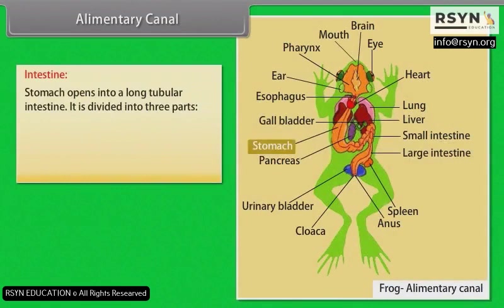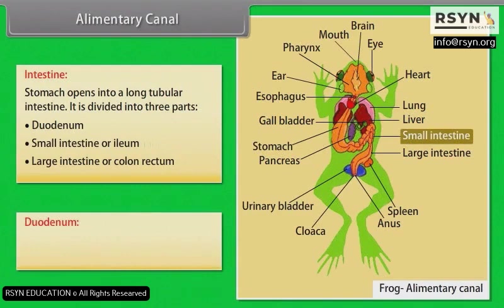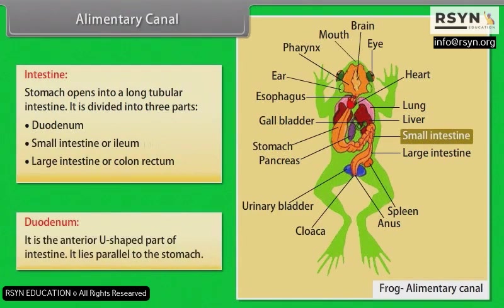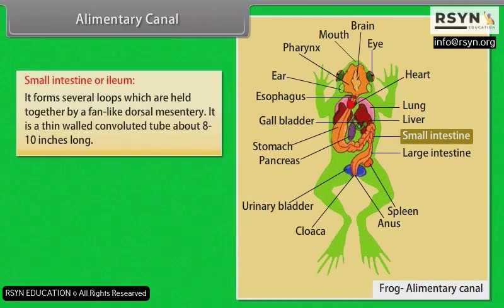Intestine: The stomach opens into a long tubular intestine divided into three parts — duodenum, small intestine (ileum), and large intestine (colon/rectum). The duodenum is the anterior U-shaped part of the intestine, lying parallel to the stomach. The small intestine or ileum forms several loops held together by a fan-like dorsal mesentery; it is a thin-walled convoluted tube about eight to ten inches long.